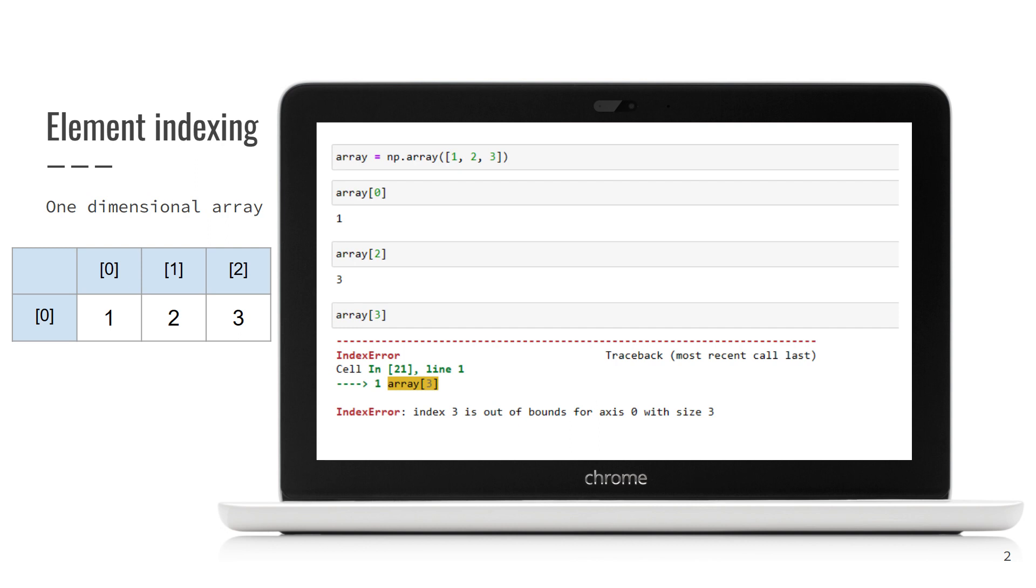Here in the code, we create an array with three elements 1, 2, and 3. And then we read the value of the first element. Its index is 0. It means NumPy has zero-based indexes, like, for example, Java.